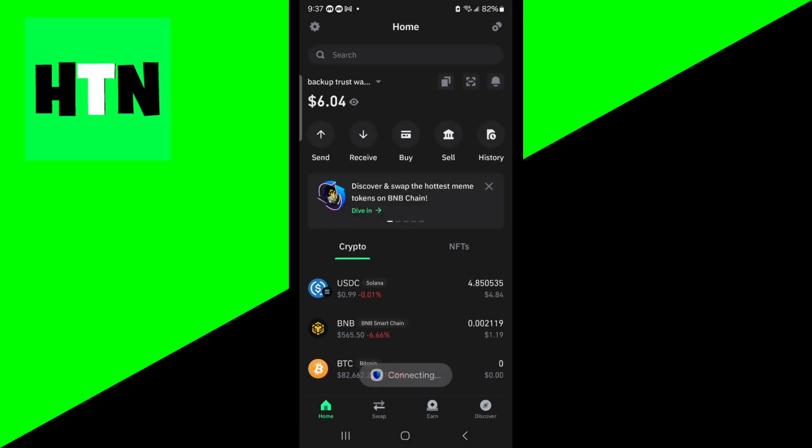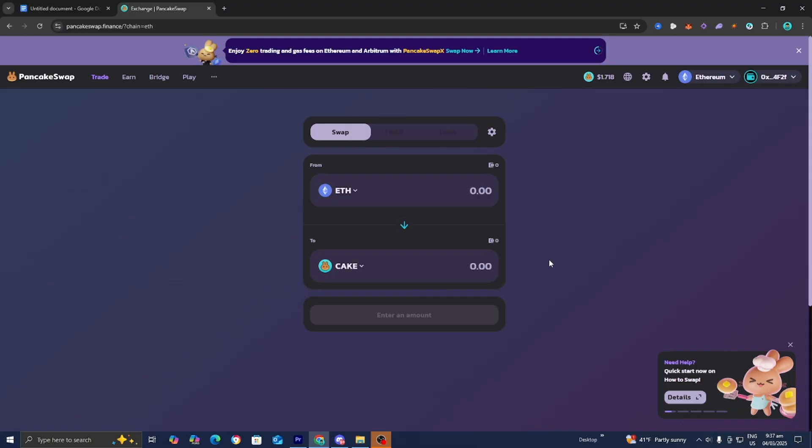All you want to do is press on Connecting. And there you go. It will now connect Trust Wallet to Pancake Swap.